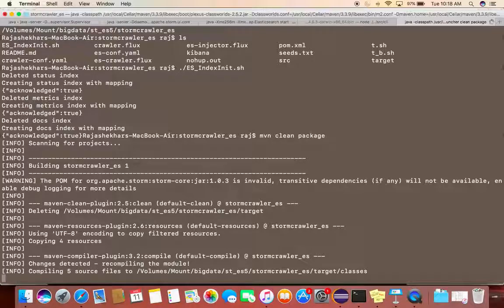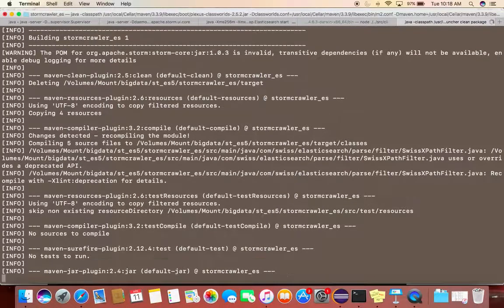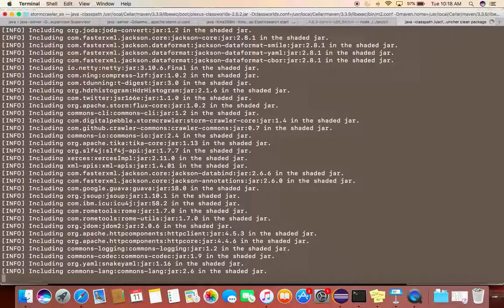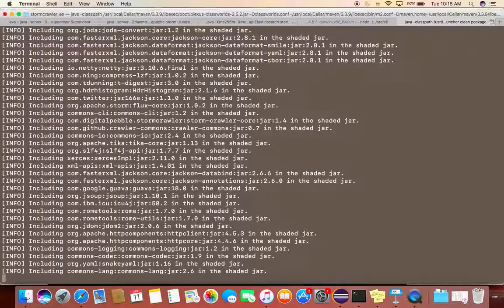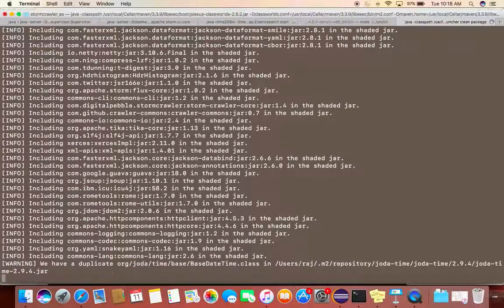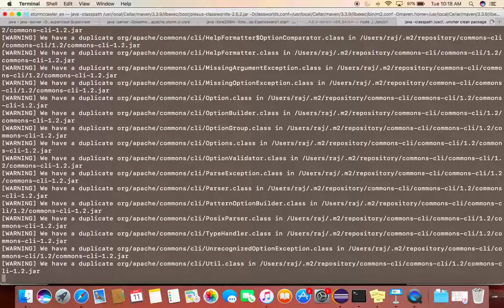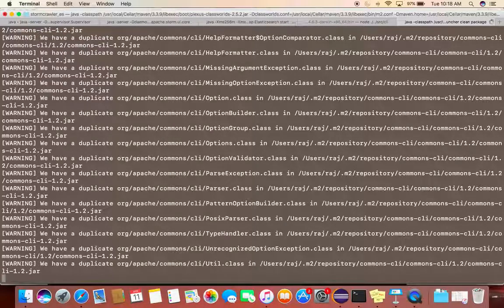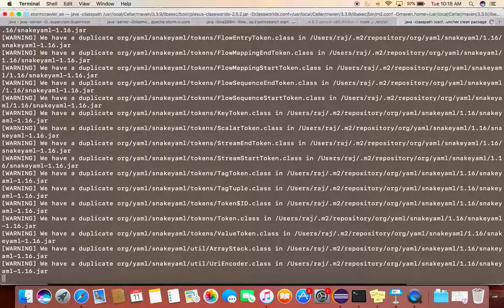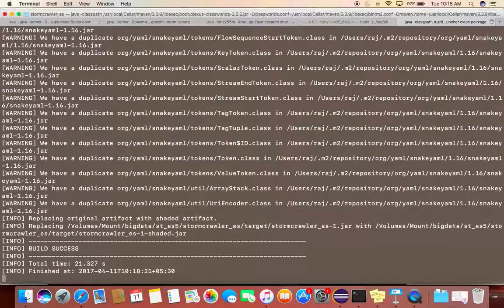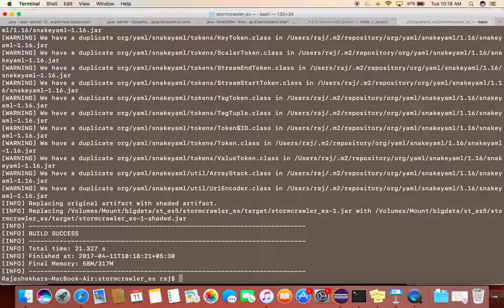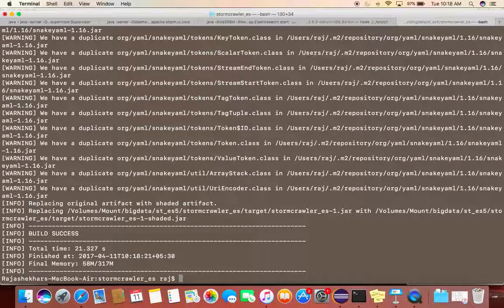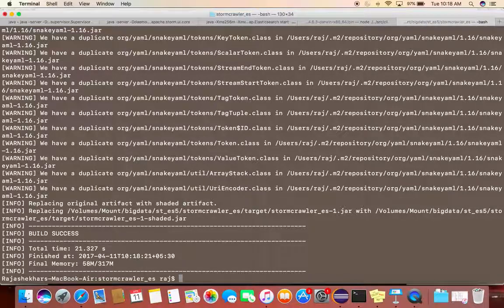As you can see, it is doing build and compiling the Java classes. Once this is done, what we'll be doing is we'll be using...